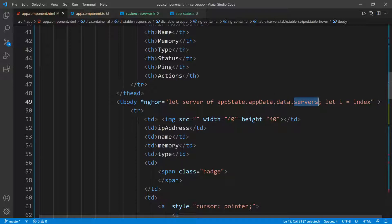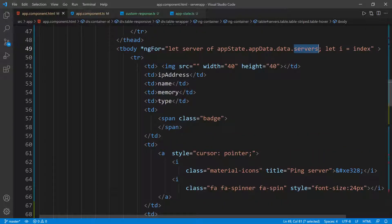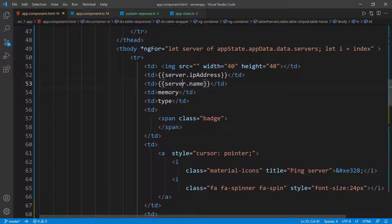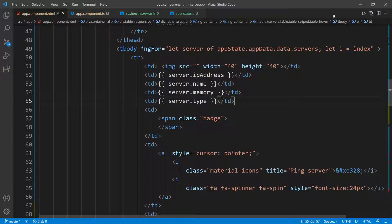We have to go through the application state, go inside the app data, then go inside the data, and then go inside the servers. So we're looping over all the servers, and at this point we can show all the information. I'll put double curly braces for string interpolation — we need 'server.ipAddress'. I'll copy this and do the same for 'server.name', and then again for memory and type. Let's go back to the browser and test this out.